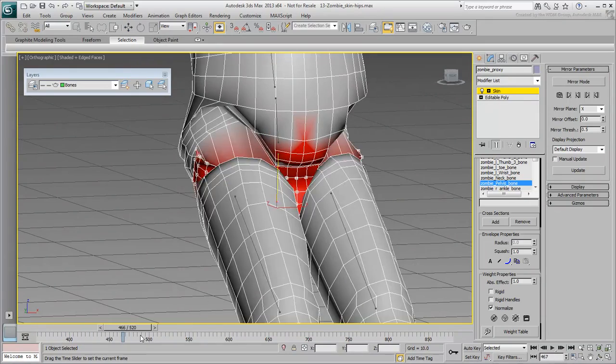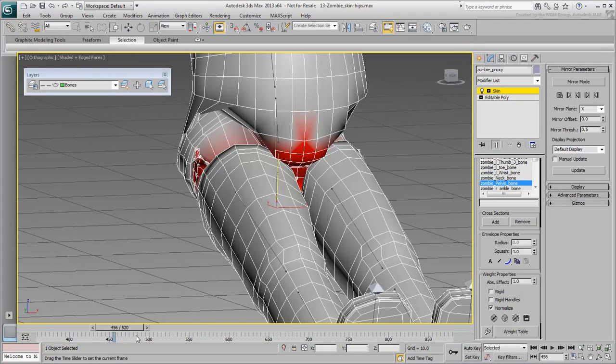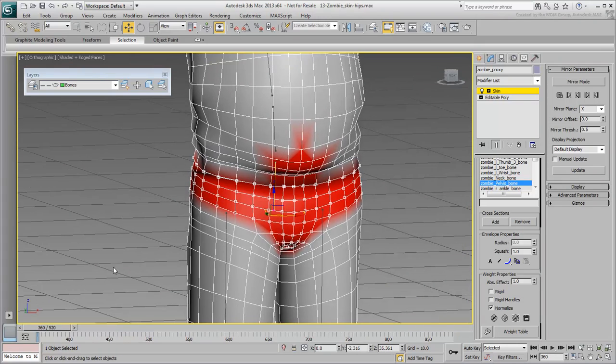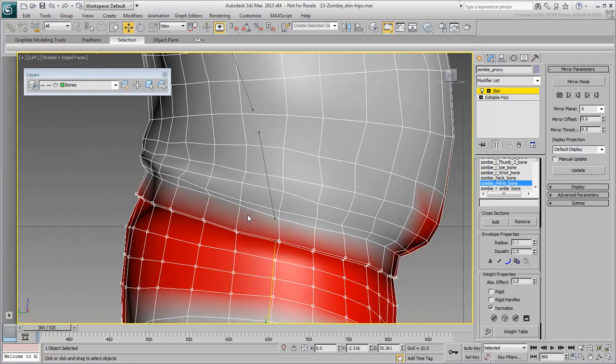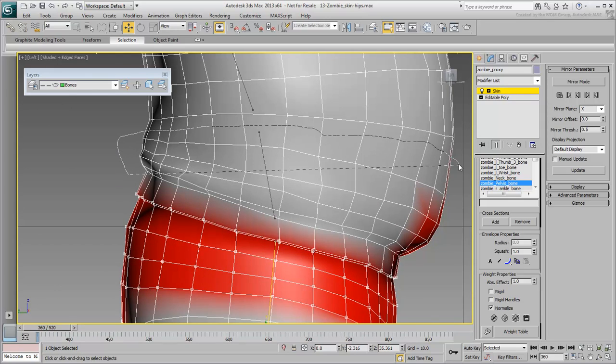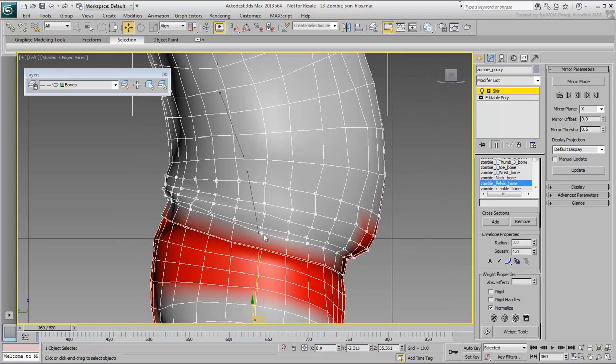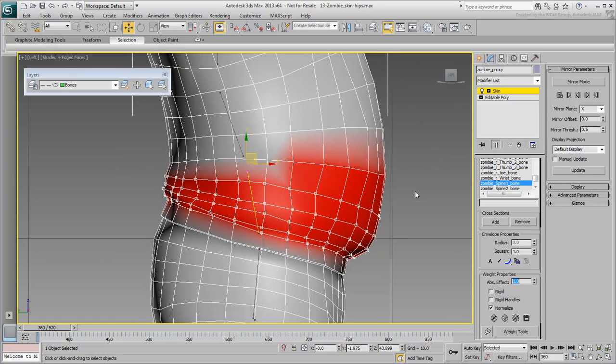Obviously, the belly area needs some work as well. Go back to the left view and select the vertices around the lower belly bone. Select the lower belly bone itself, Spine 1, and assign it 100% influence on the selected vertices.